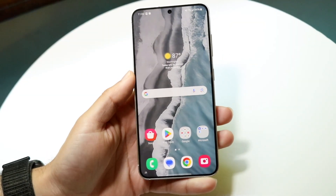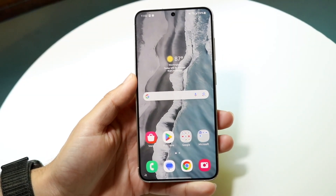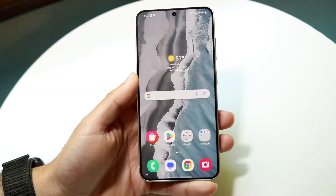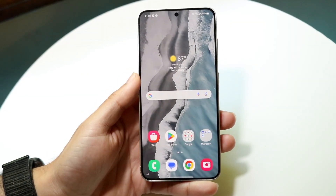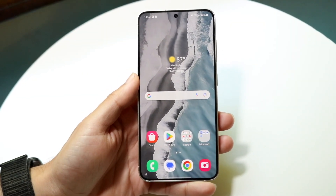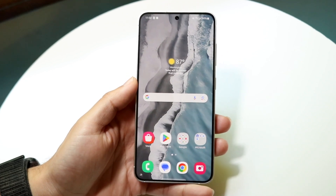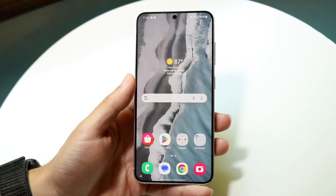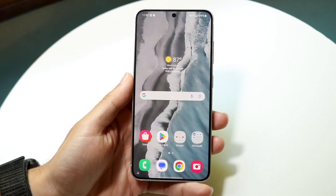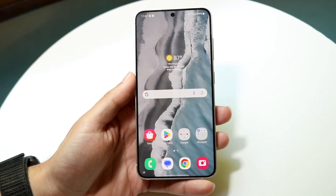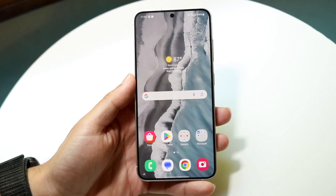You might be in a situation where for some reason on your Samsung phone you want to turn off accidental touch protection. This is a very easy process and doesn't take too much time at all.